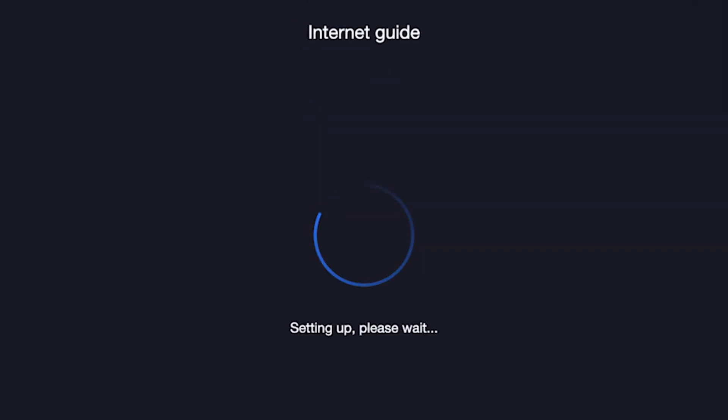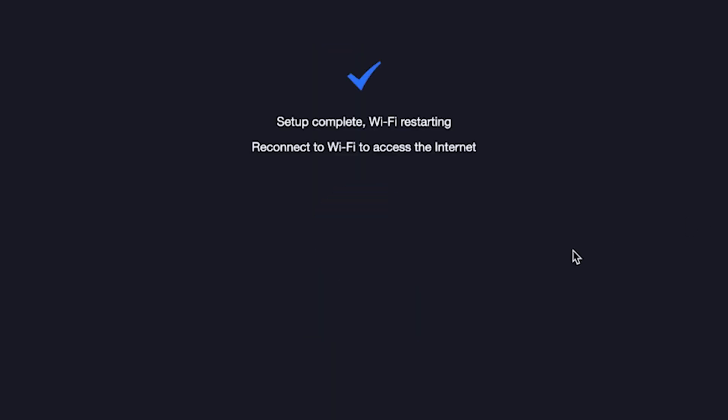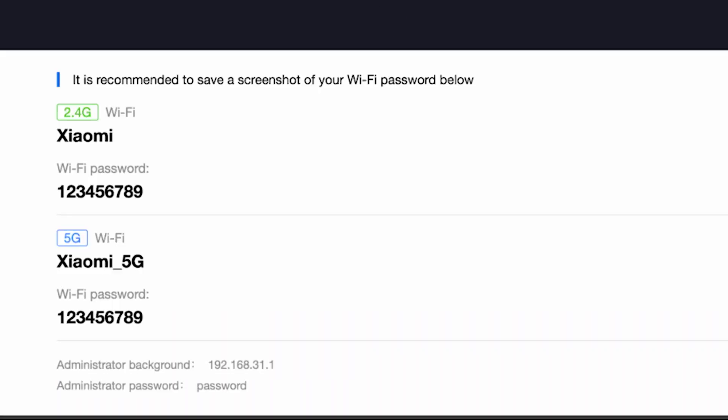Wait about half a minute. On this page, you will see all your router's details. It is recommended to save a screenshot of your Wi-Fi password.